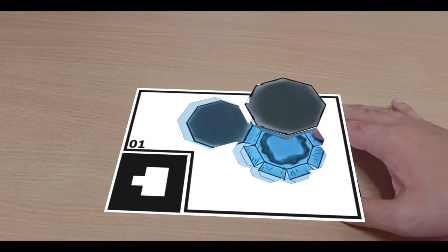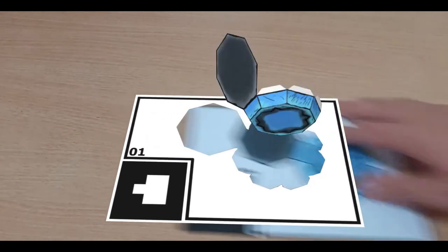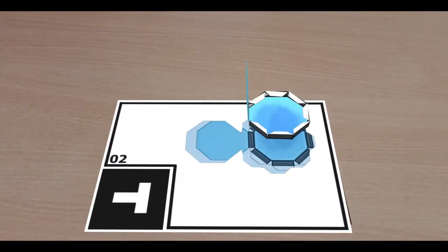All in all, I think this is a pretty underutilized implementation of AR. I'd like to see what other fun stuff I can do with this in the future.